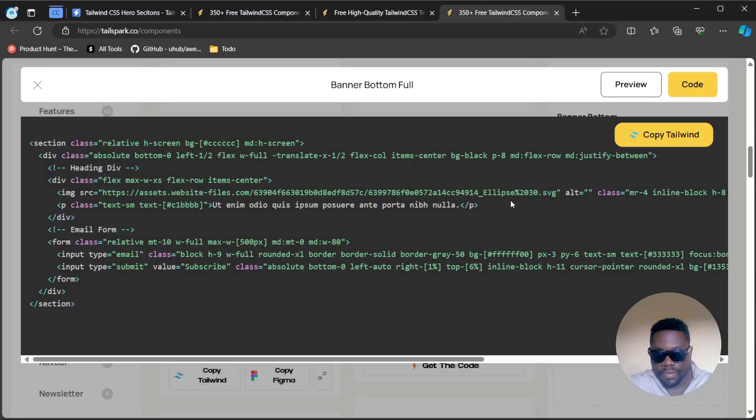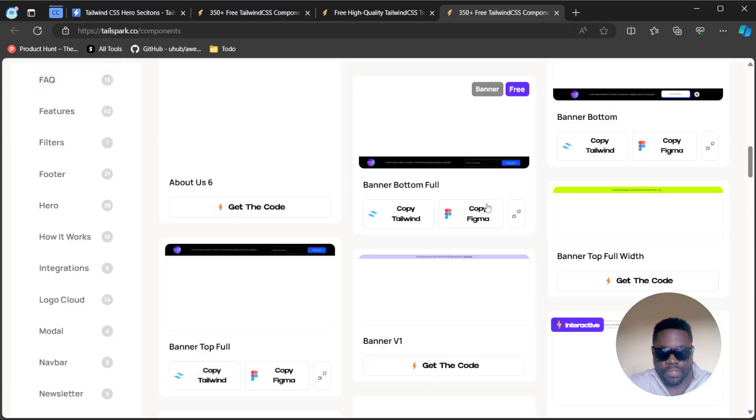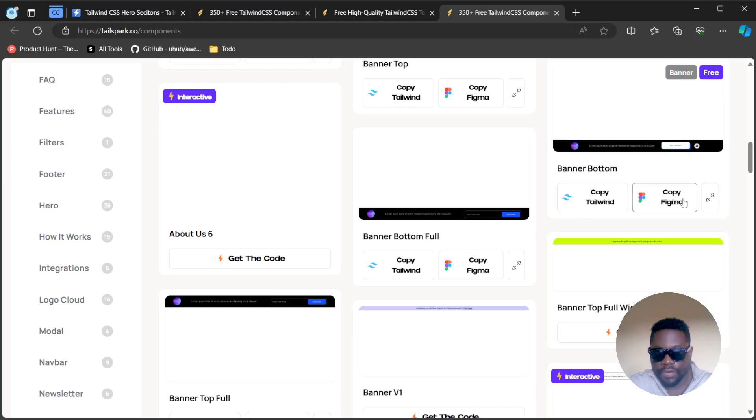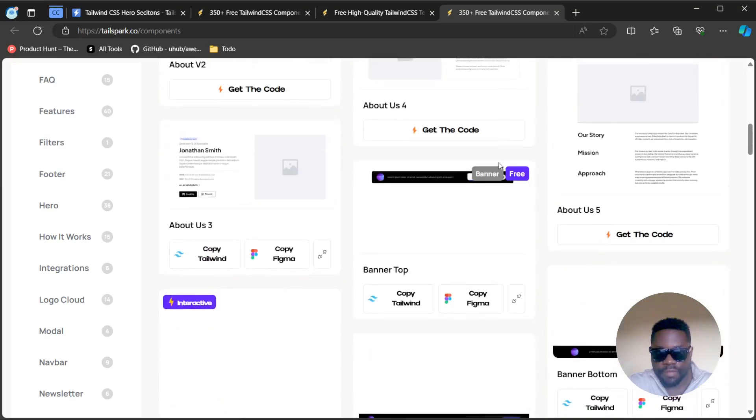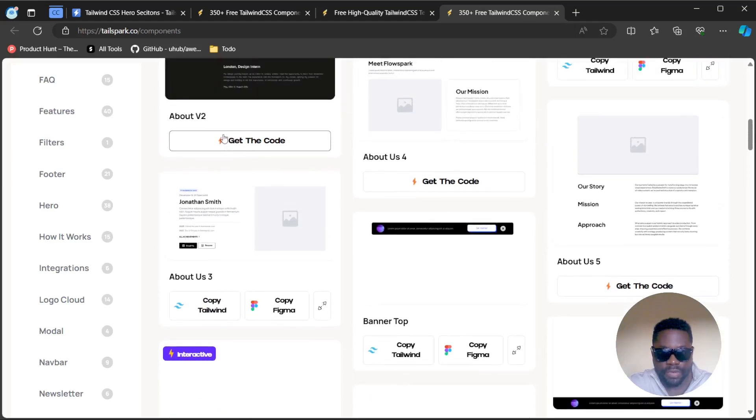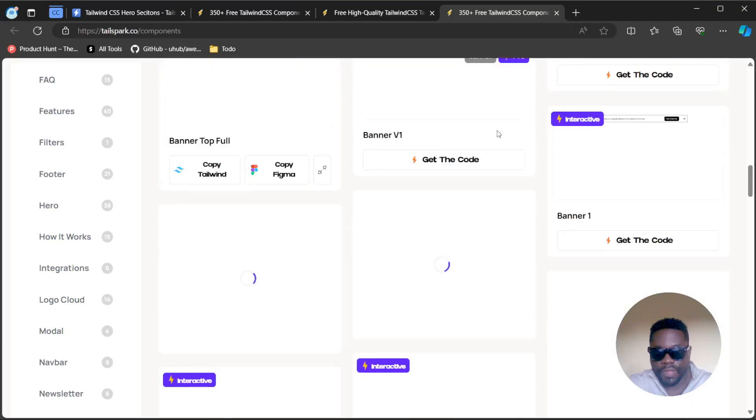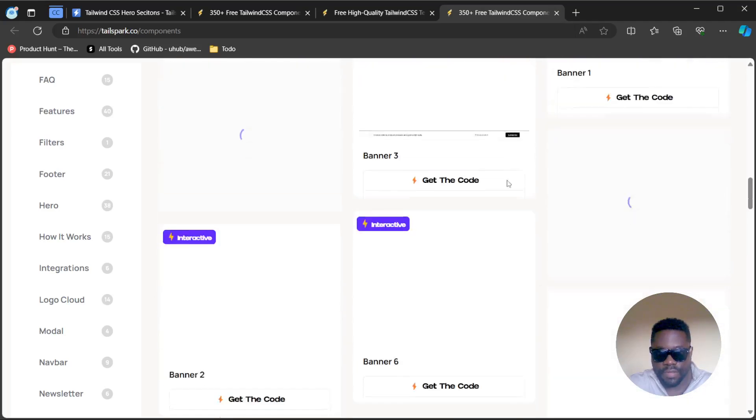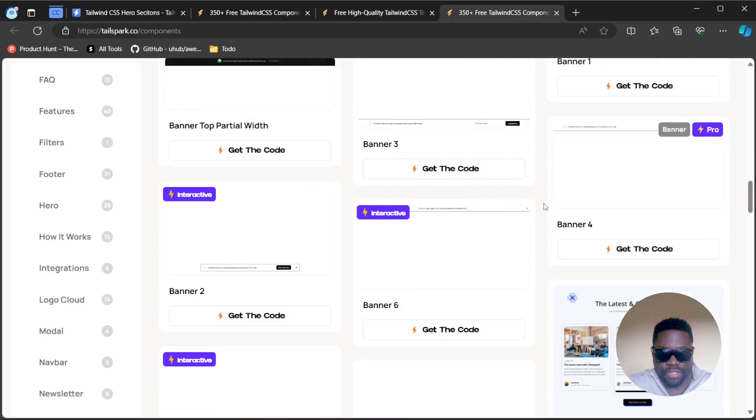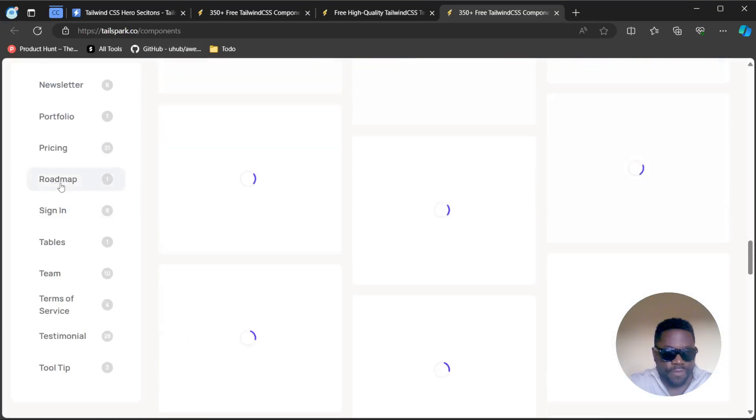You have a whole list of components. You see some marks on it, copy Tailwind or you can copy the Figma design. This is code you directly have here, you can easily copy the code. For the free templates, you directly have copy the code or copy Figma, but for the paid you have to get the code which will require for you to subscribe or pay a certain fee.